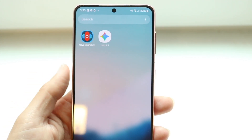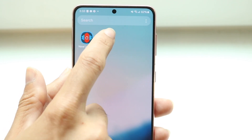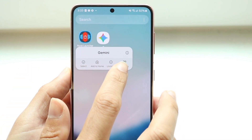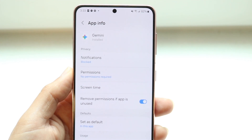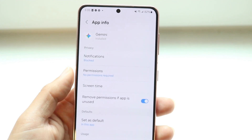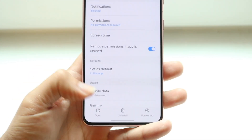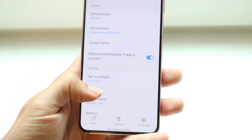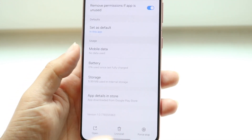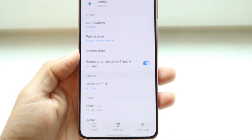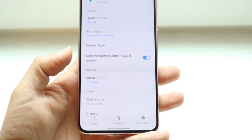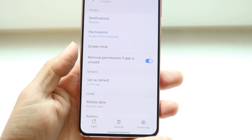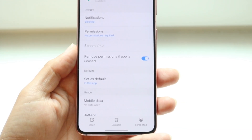If that's not working, you can also hold down on the application and click on that little eye icon that comes up. From there you can either uninstall the application, force stop it, or disable it. There should be a disable option — if you can't uninstall it, you can disable it. Those are the main ways to do it.